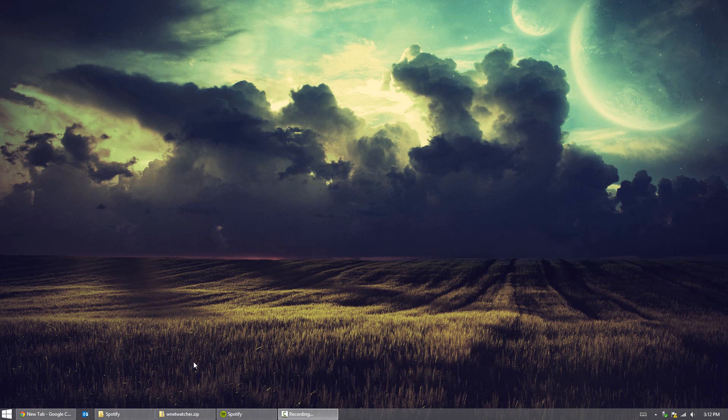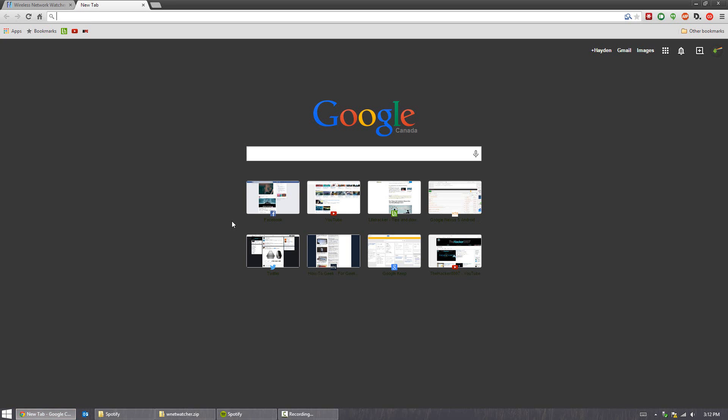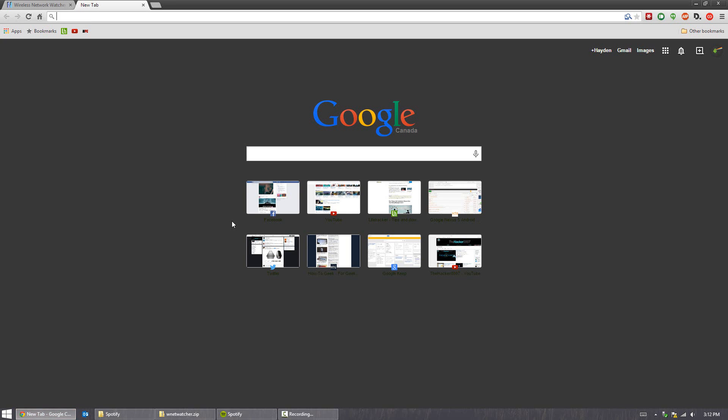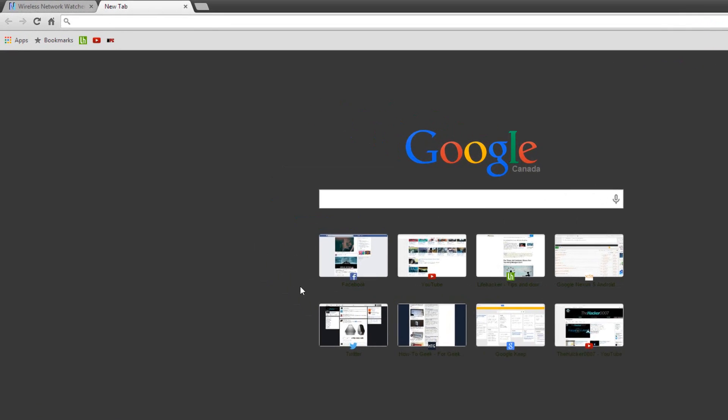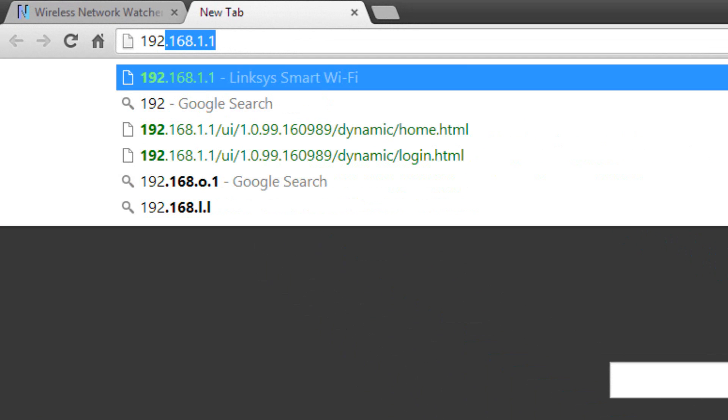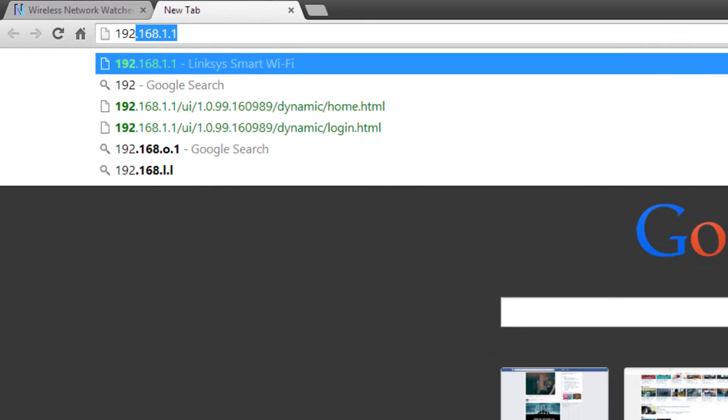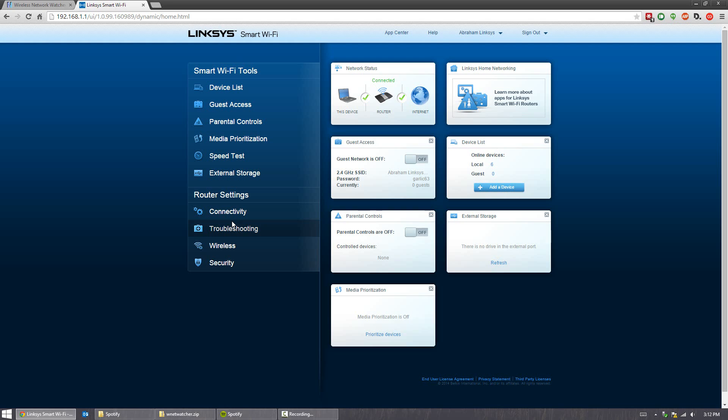So we'll get started with the router version. What you want to do is open up Chrome or any browser really, and make sure you're currently connected to the router you want to work on. Now to do this, most of the time you can type in 192.168.1.1 in your browser and press enter, and it should bring you to your Linksys or whatever router brand you have on the homepage.